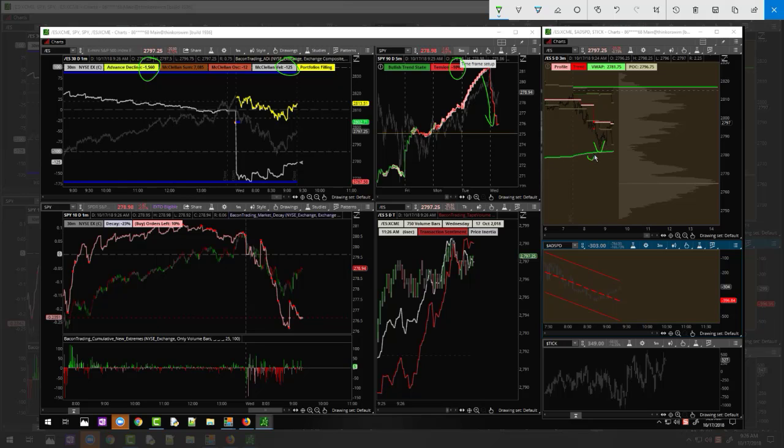The VWAP retest, this is the weekly. We had decay retest its low from yesterday, and you see this run of new lows right here. Finally we got some new highs coming in, so we got our decay retested previous day with new highs.